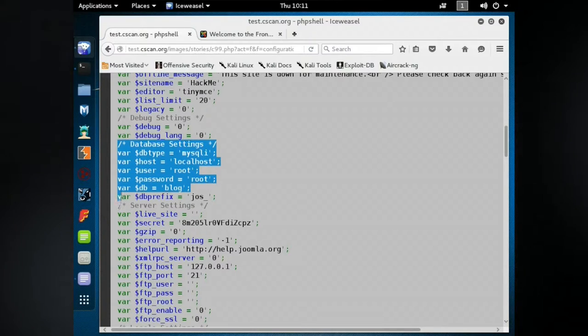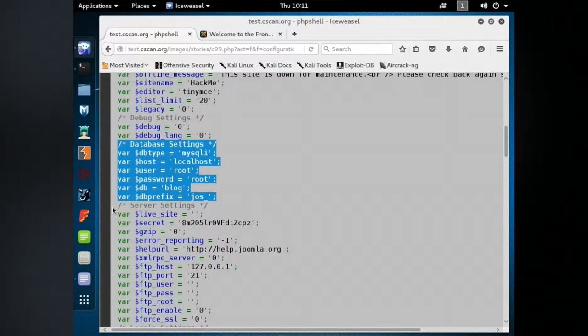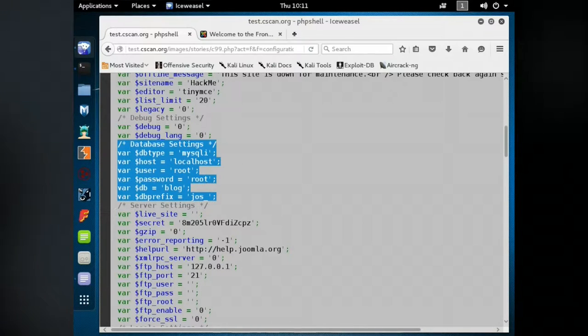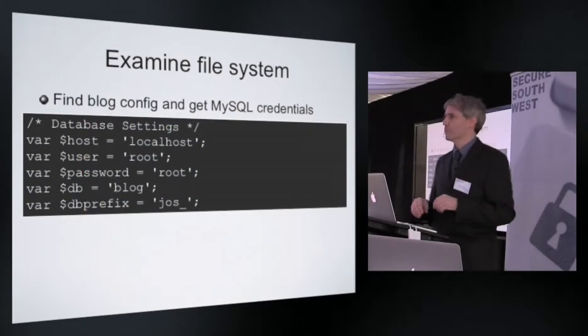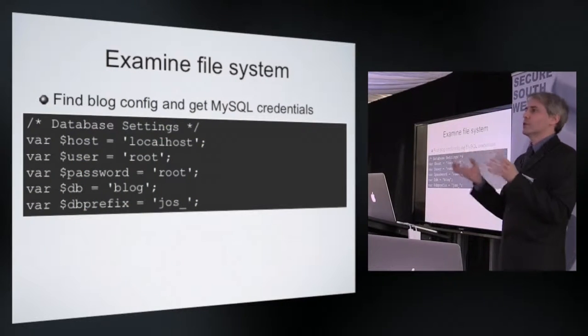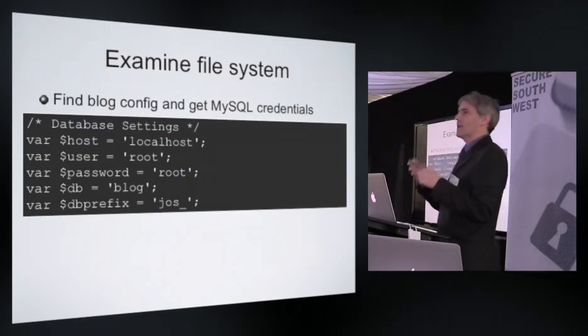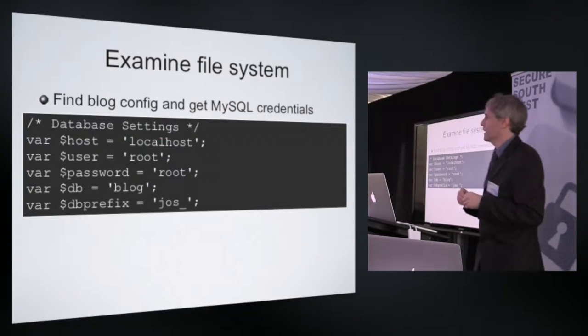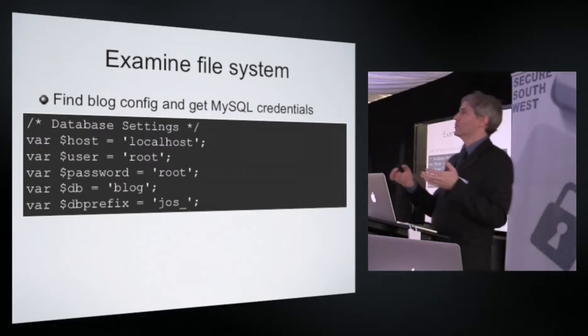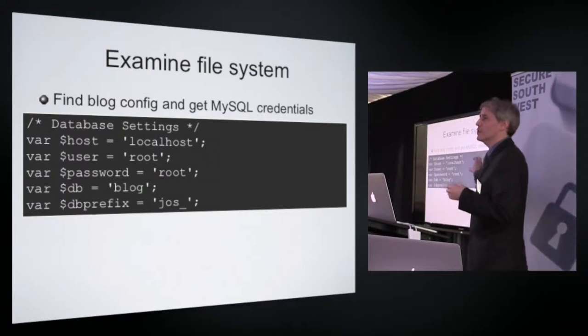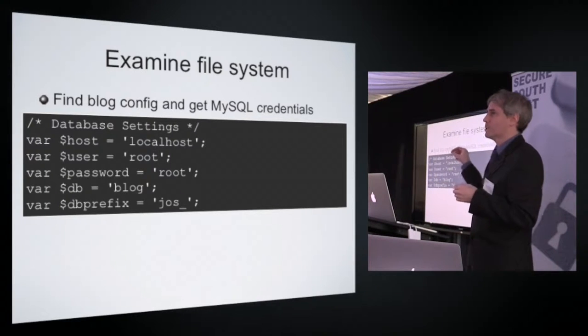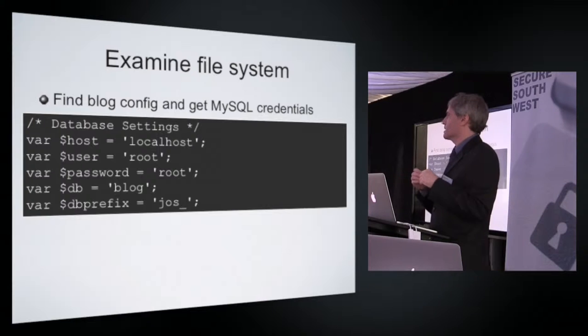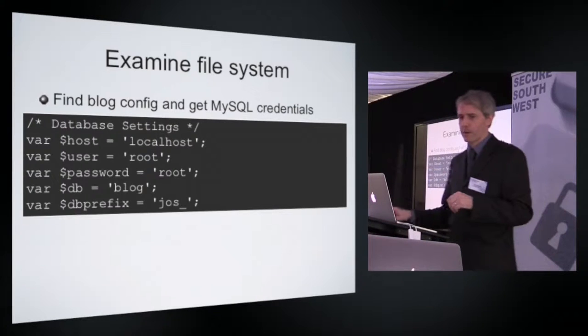Within that configuration script are these entries, the host, the user, the password, the database, and the database prefix. This is the configuration of the database that provides access to Joomla. This is where the stuff is stored. Now it's not probably a very privileged user account, but it is the user account under which all the PHP scripting accesses the database. So we know there's some interesting stuff going on there.